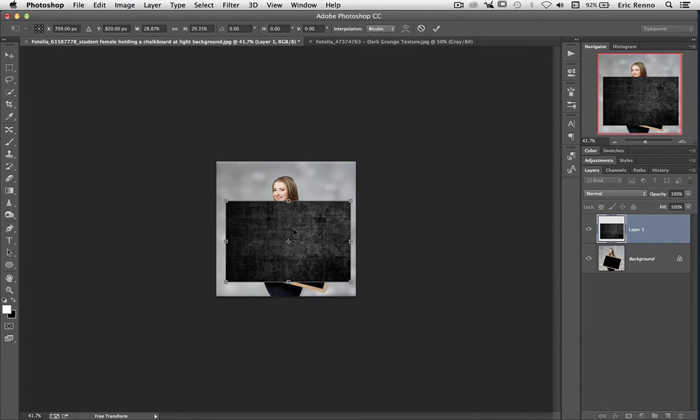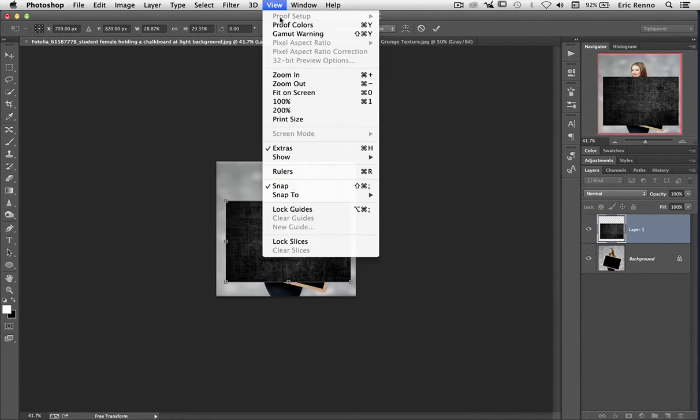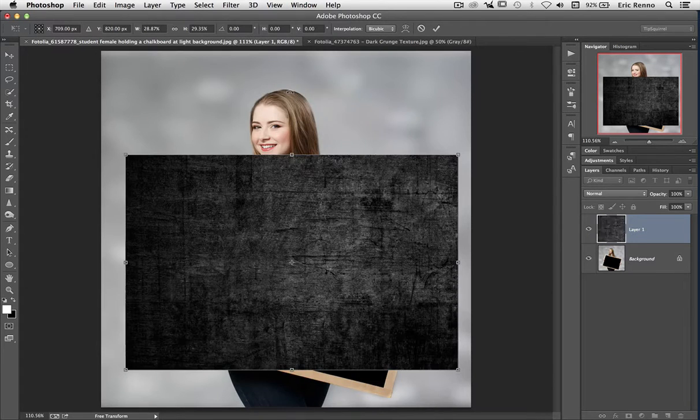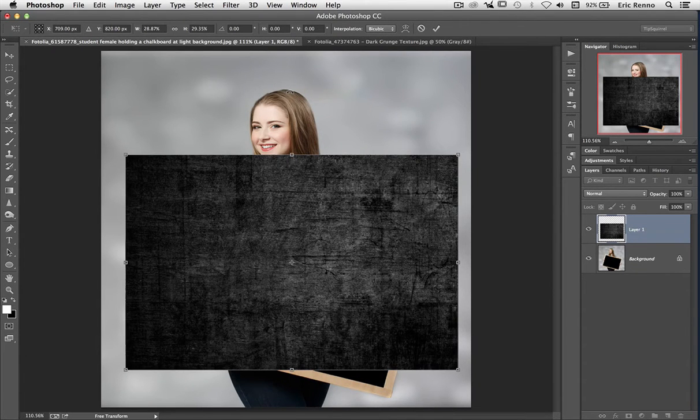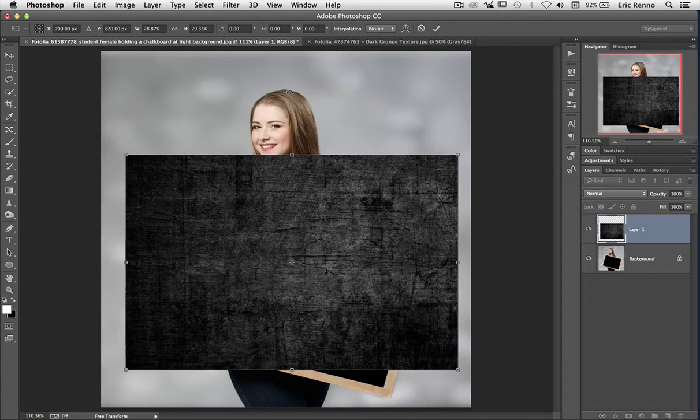Let's zoom in again, so View and Fit on Screen.